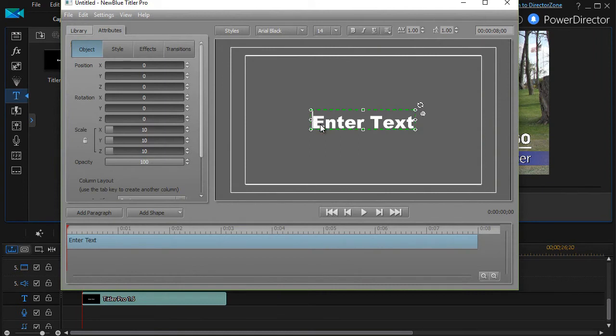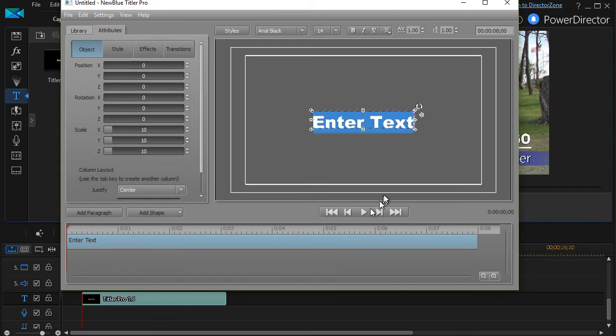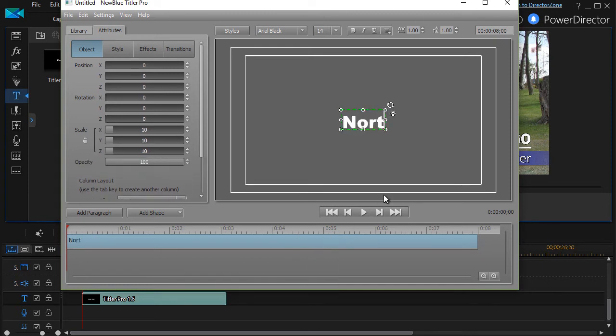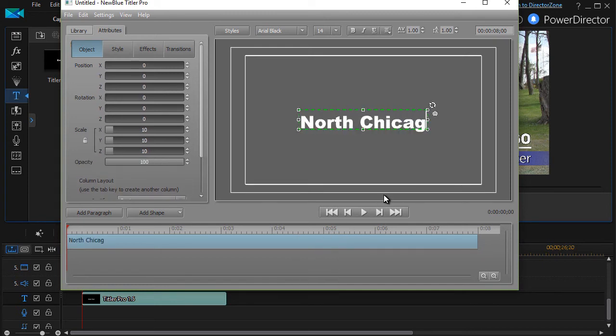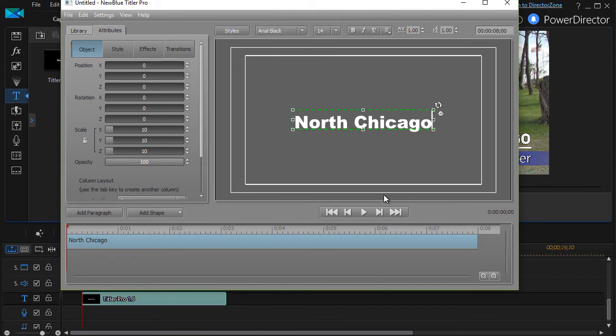And here you can enter your title text. I'll right click and go edit and call it North Chicago. And then notice I do have an underline option here.